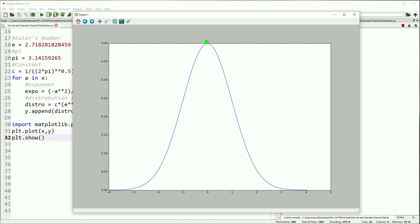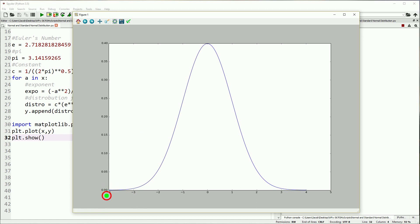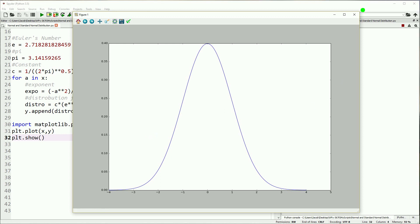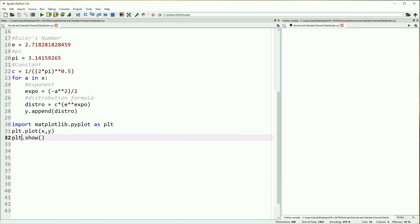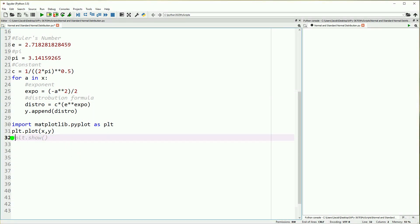This is the standard normal distribution, in which case the mean is set to zero and the standard deviation is set to one. The total area underneath this curve is also equal to one. Plus and minus one standard deviation accounts for 68% of this distribution. Plus or minus two standard deviations is about 95%. Plus or minus three standard deviations is 99.7%. This is called the 68-95-99.7 rule.